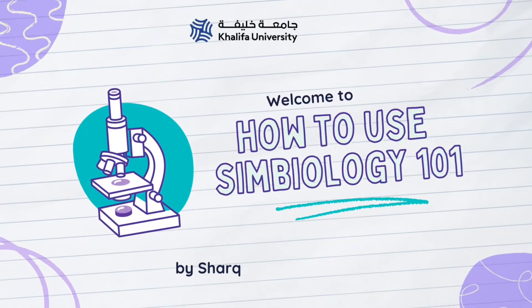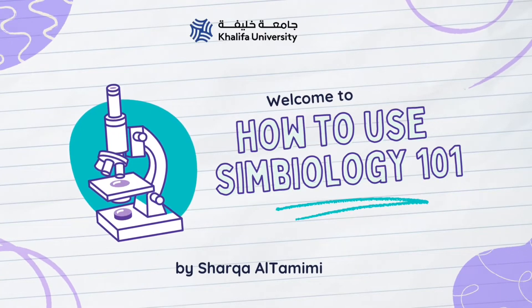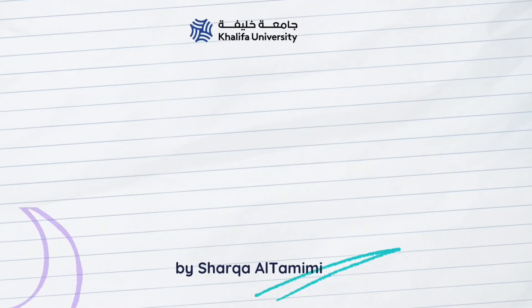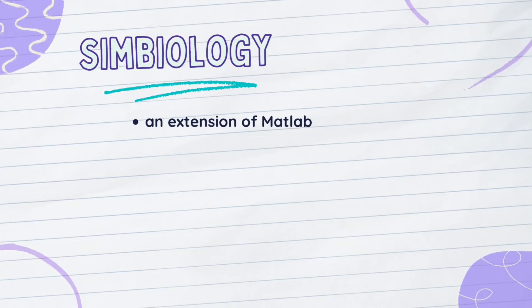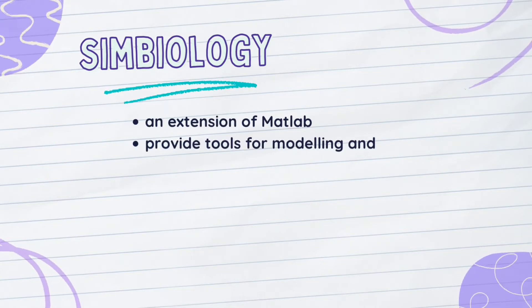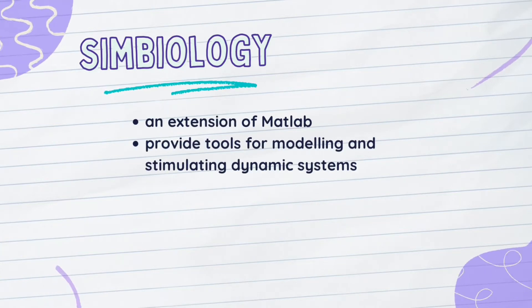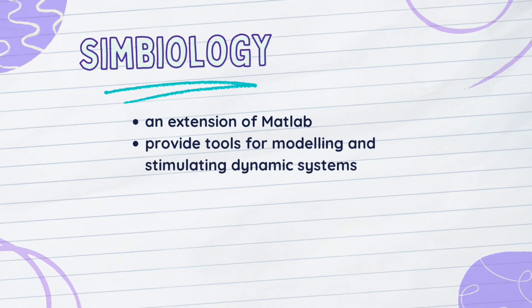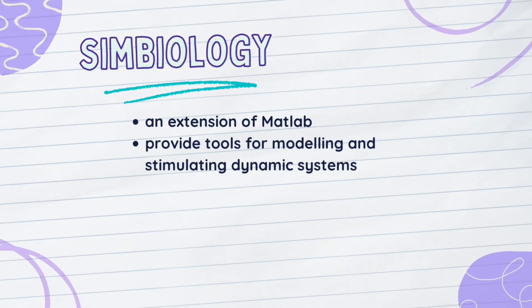Welcome everyone to Khalifa's University channel. Today we'll be learning how to use Symbiology. Simply, Symbiology is an extension of MATLAB. It's a software that provides tools for modeling and analyzing complex and dynamic systems.